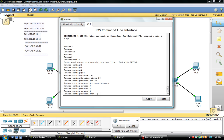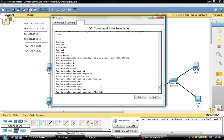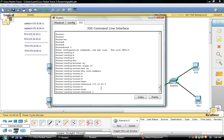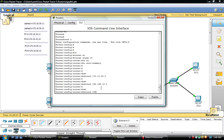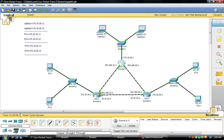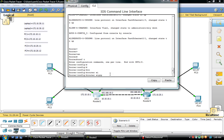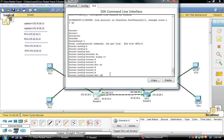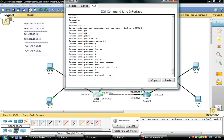We are going to advertise our networks. For router 1 we are going to advertise the 172.10.30.0 network and the 10.10.10.0 network. Then we are going to configure router 2 — router EIGRP 10, no auto-summary, and advertise the networks. In router 2 we are advertising the 172.10.10.0 network and the 192.168.10.0 network.